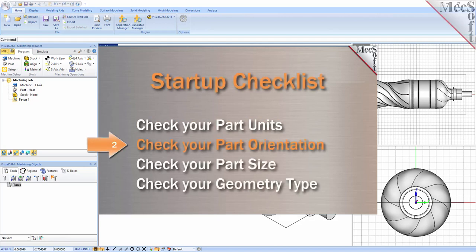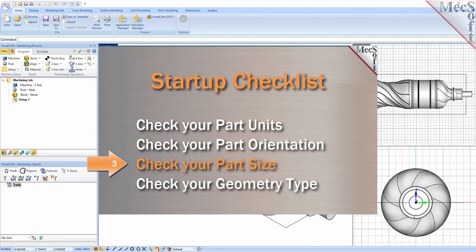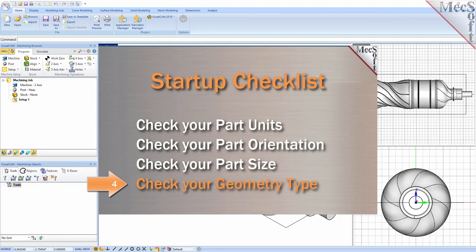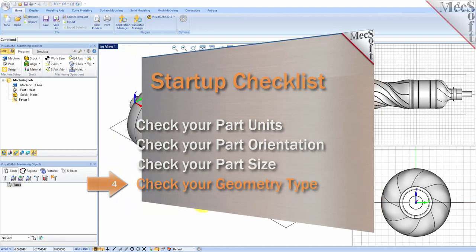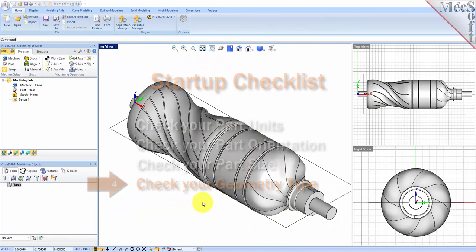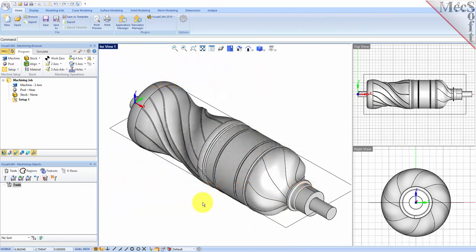For more detail on each of these items you can refer to the 3-axis introduction companion video. Also, before learning 4-axis operations it is recommended that you first become familiar with the setup and generation of both 2-axis and 3-axis operations. Introduction videos for both 2 and 3-axis are available.